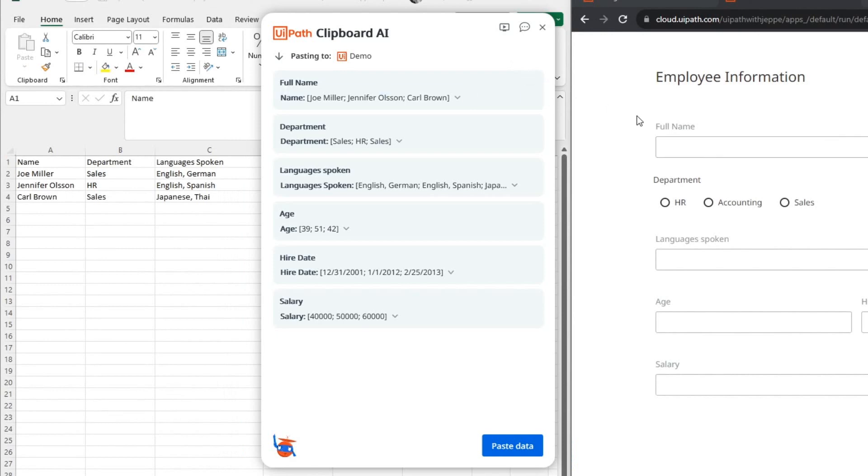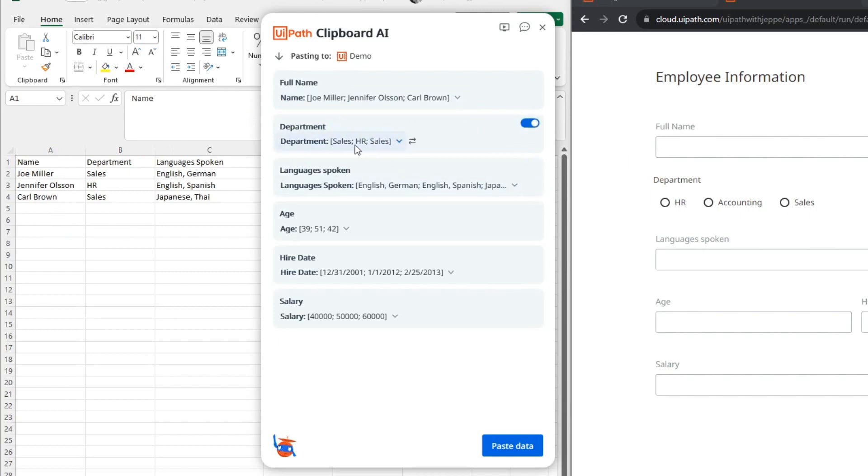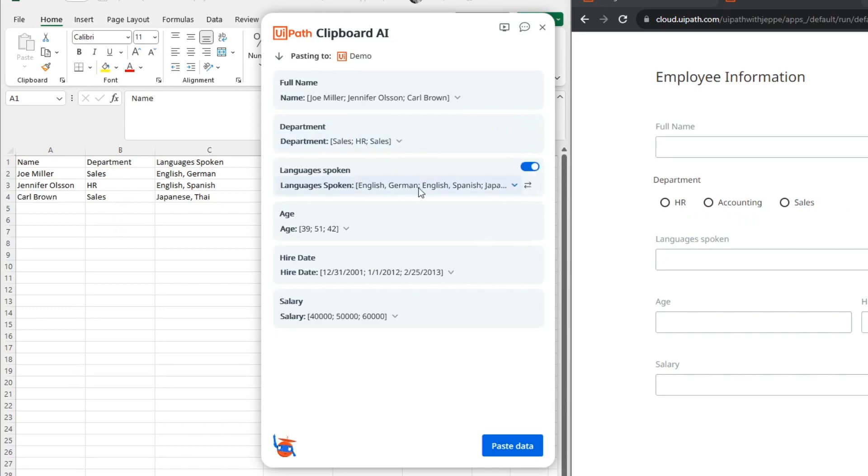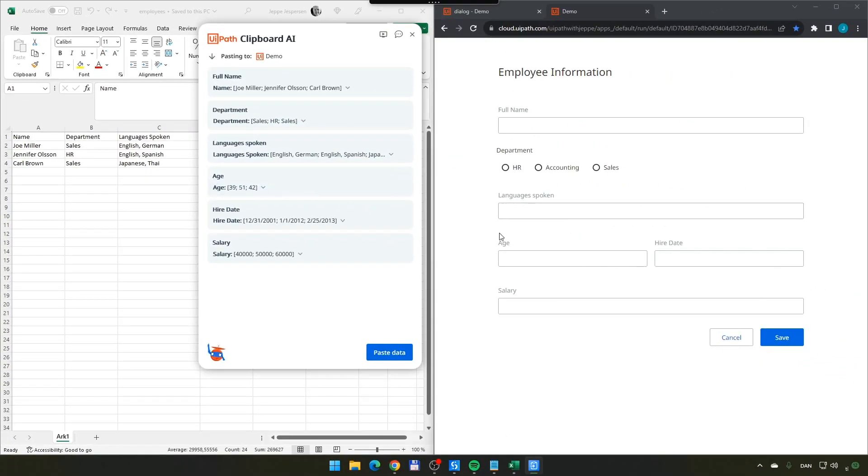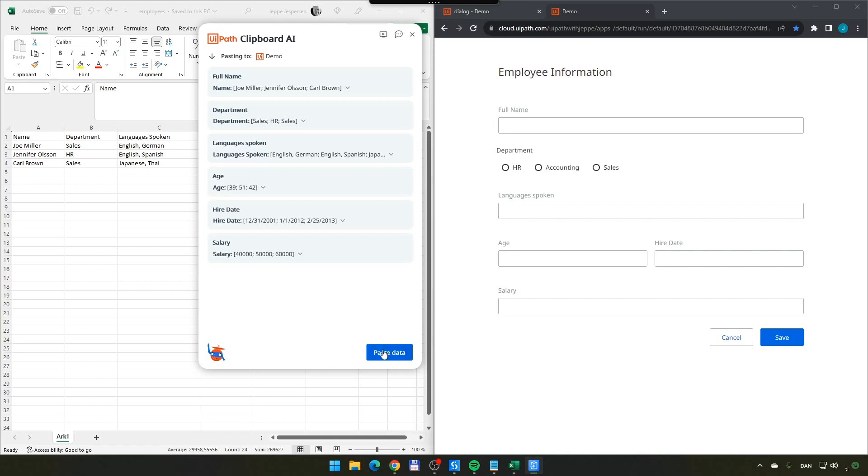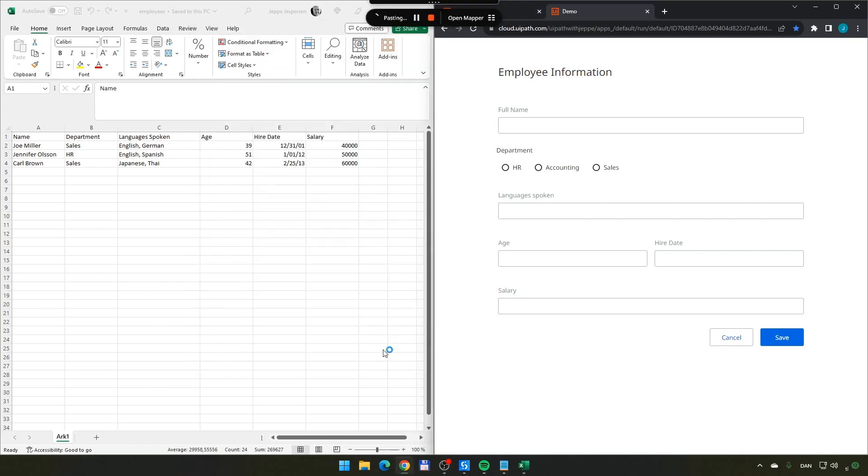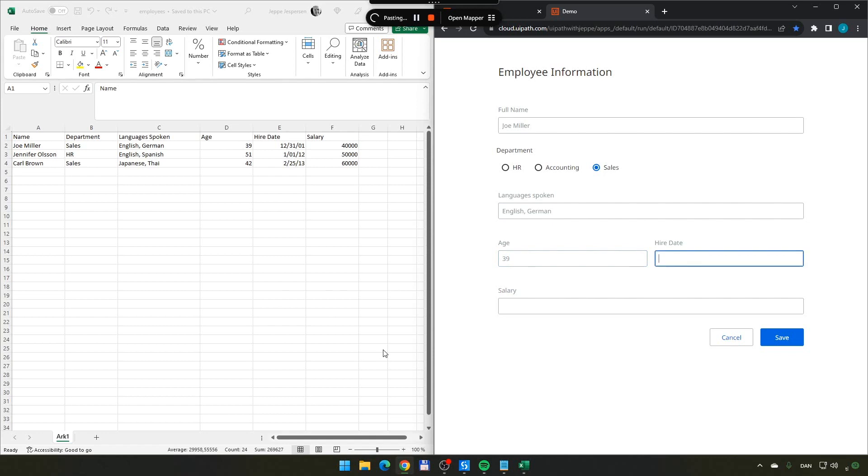The mapper is basically something that shows you a preview of the data that it has found and where it wants to paste that data into your form. The full name field over here has been matched with the name column from our Excel worksheet. And the department radio buttons here have been matched with the department column from the Excel worksheet. And of course, language is spoken, age, higher date, and salary to salary. All of this actually looks pretty good. It's found some values that do sort of make sense. So, if I click paste here, it'll paste all of that data into the right fields in my form.